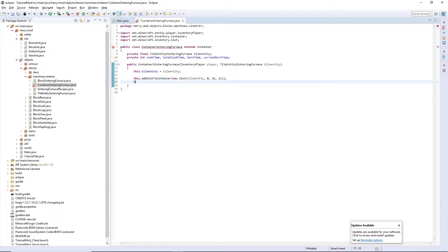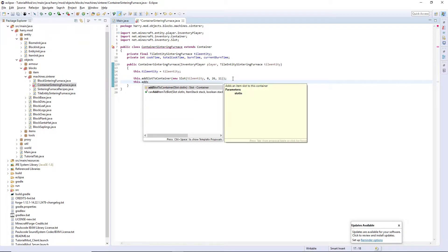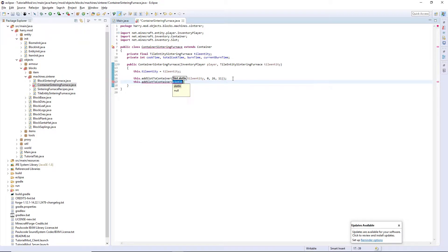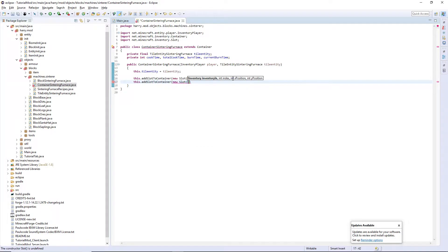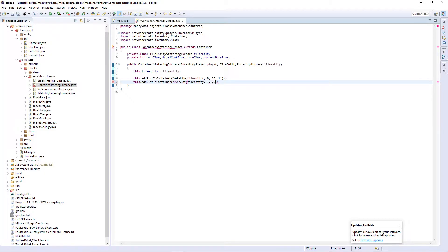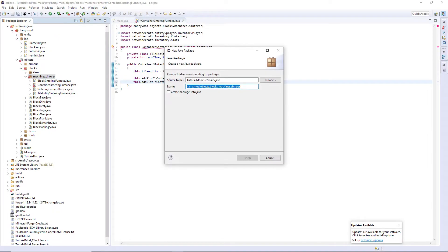I'm going to add another slot. this.addSlotToContainer, a new slot with tile entity, index of 1. And I found my numbers were 26 and 59. We are now going to need to create some custom slots for our fuel output.